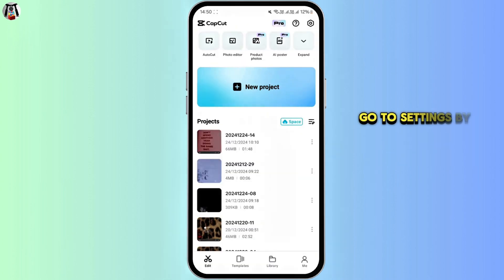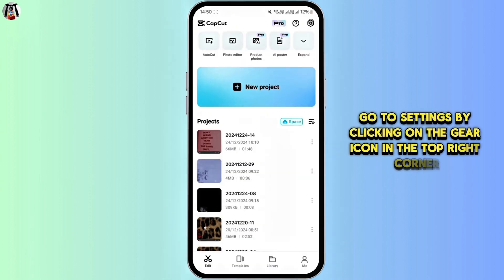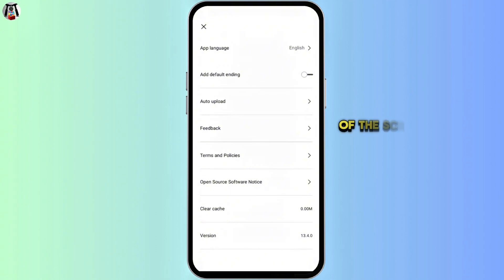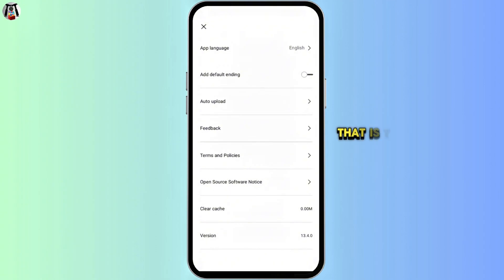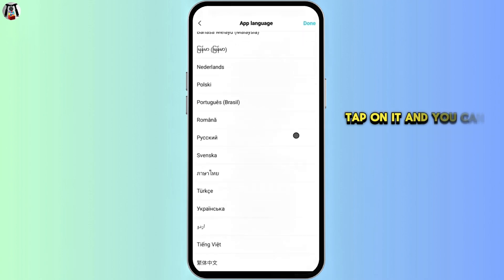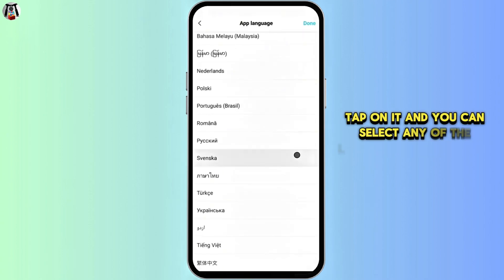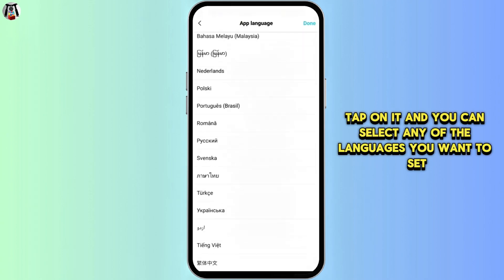After that, go to settings by clicking on the gear icon in the top right corner of the screen. There you will see the option of app language, which is the initial option on this page. Tap on it and you can select any of the languages you want to set.